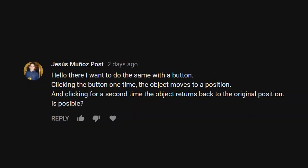Hi guys, in this video we are making an elevator. It's actually from a question — let me get your name here — Jesus Munoz Post. Sorry if I've butchered your name horribly. He was asking, from the UI slider video where we move a cube using a slider UI, could we do that with a button? And of course we can do that with a button, and we do that and so much more after the fade.